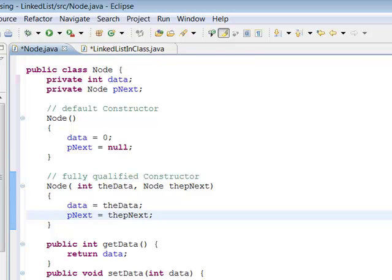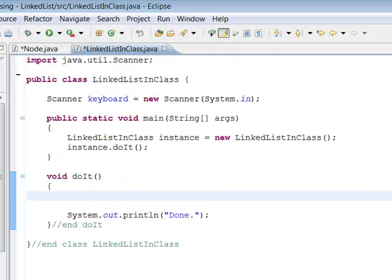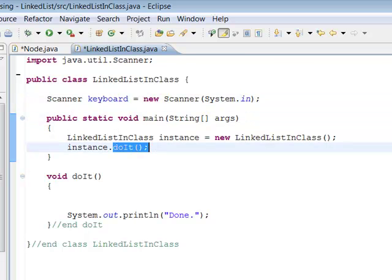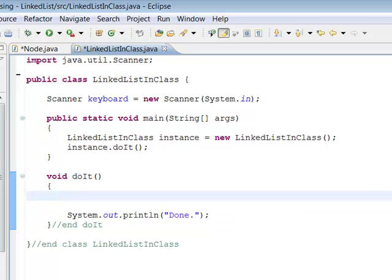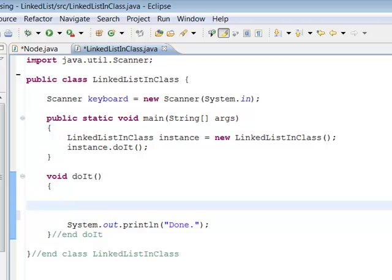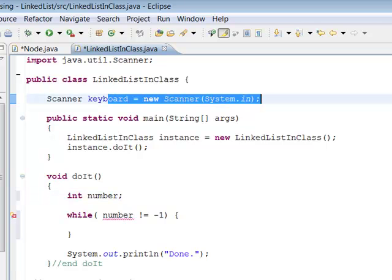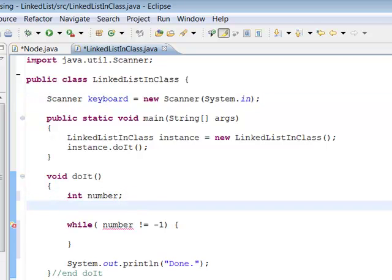Those are the main pieces of the Node class. Now in the LinkedList class, we already have scanner for the keyboard and main that chains off to doIt. Inside doIt we need to start keeping track of things for the linked list. We're going to have the main loop — it will prompt for information, and when we type in numbers followed by negative one, they'll get stored on the list. The while loop says: while number is not equal to negative one, then we do something.